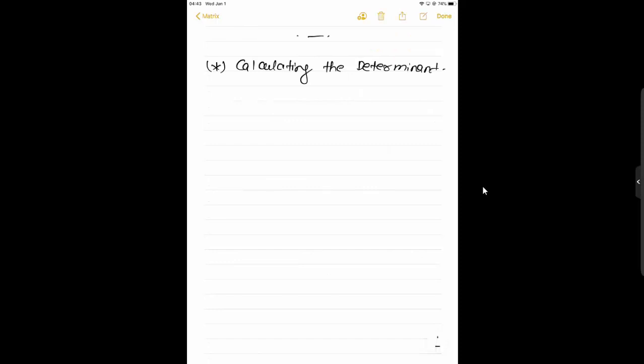Now we are going to learn about calculating the determinant — how to calculate that one particular value. First, we will see for a 2×2 matrix, starting with the notation and a sample example.